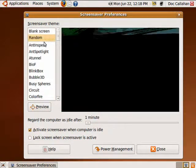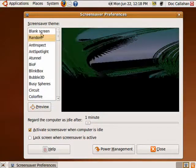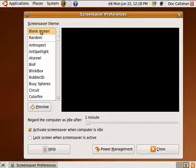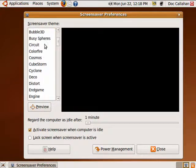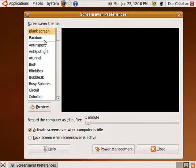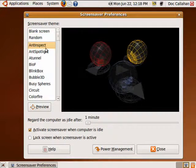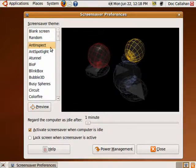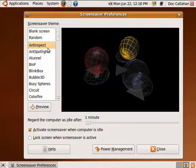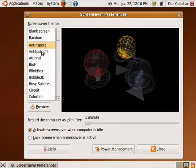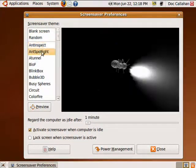Ubuntu comes with a wide range of screensavers, everything from a blank screen to all kinds of movement. Now modern monitors really don't need screensavers — most of them shut themselves off and put themselves into a standby mode.